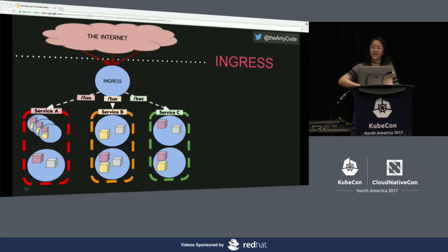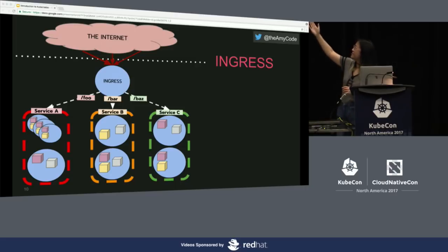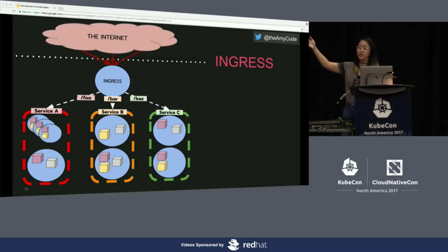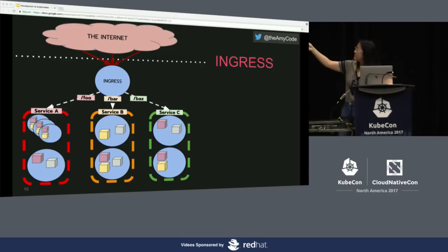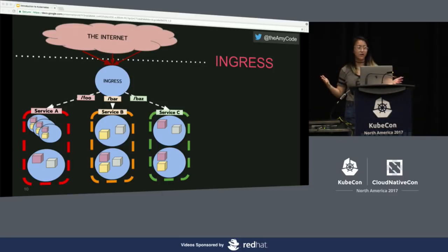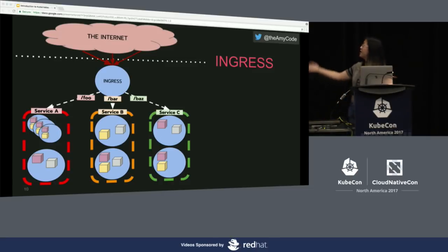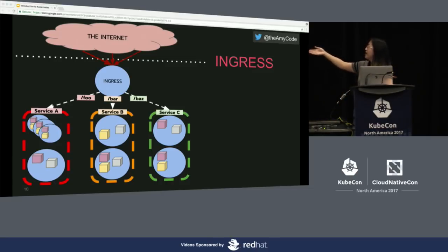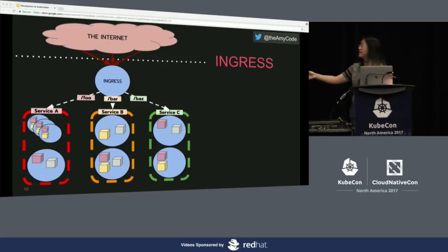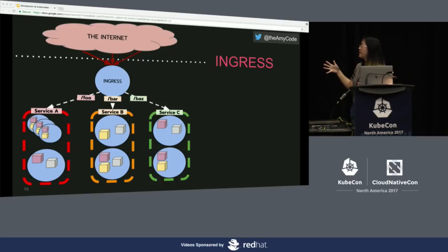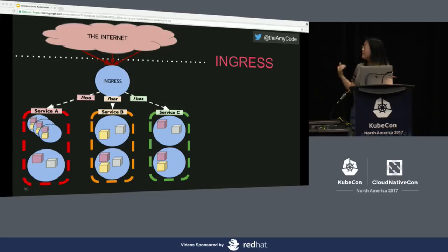Here's a summary and run-through before demo time. We have the internet, which hits our ingress controller via an IP or domain. If we hit endpoint foo, it routes to service A and serves back whatever service A returns. Endpoint bar or baz hits service B and C respectively. Within our services we have deployments and pods, which are in charge of making sure there's always a desired state achieved.